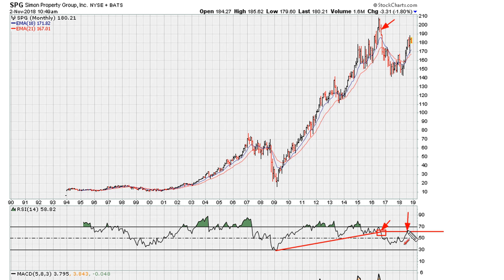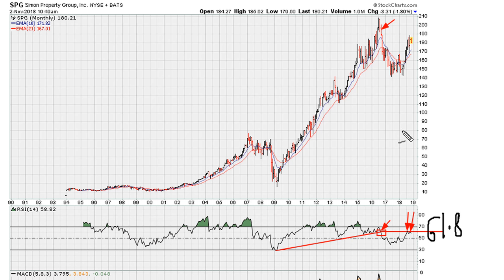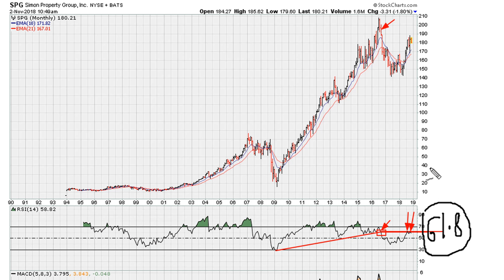That is a double top rejection at our uniformity resistance line. Keep in mind the red line happens to be around the RSI level of 61.8. So it's a great example — this confirmation of a double top on this line, which happens to be at around 61.8, is an indication that the next major trend for SPG is being projected as down.